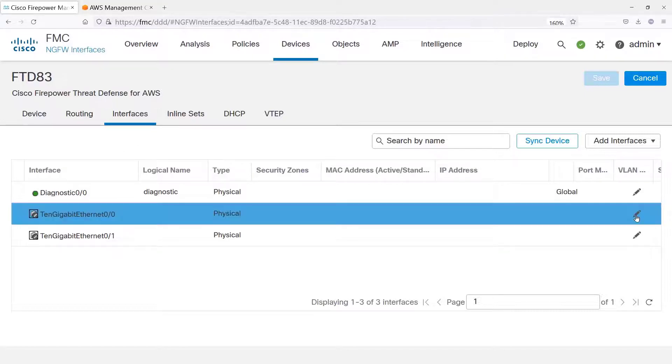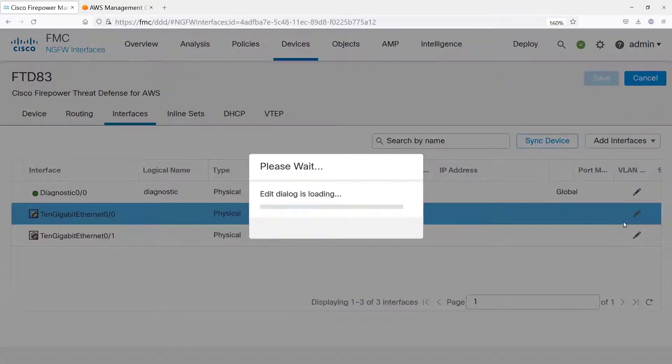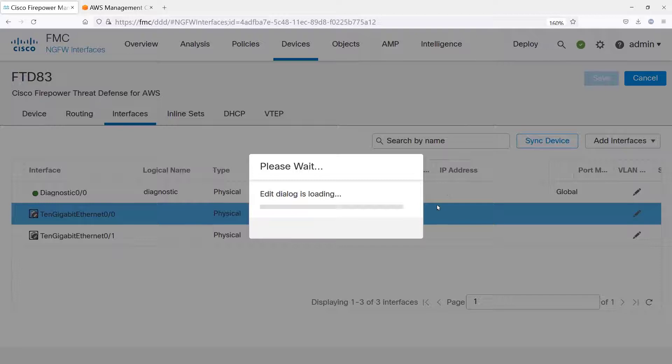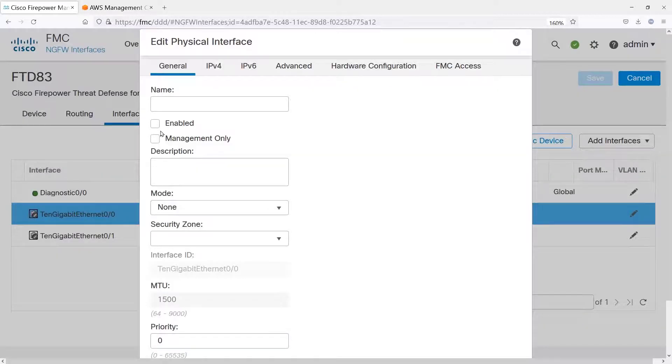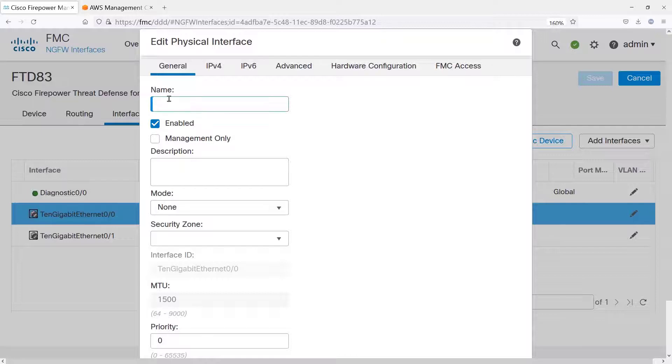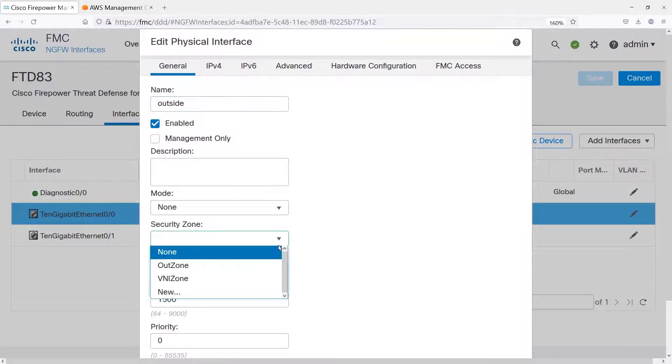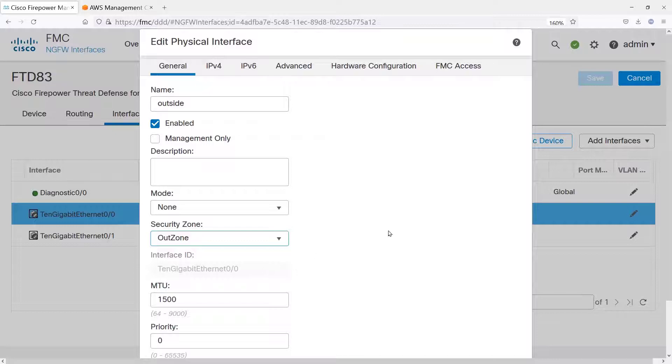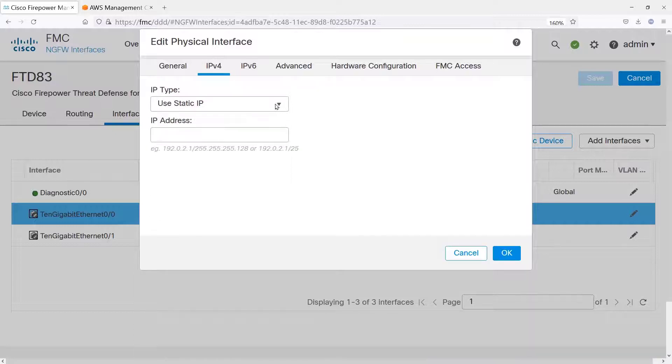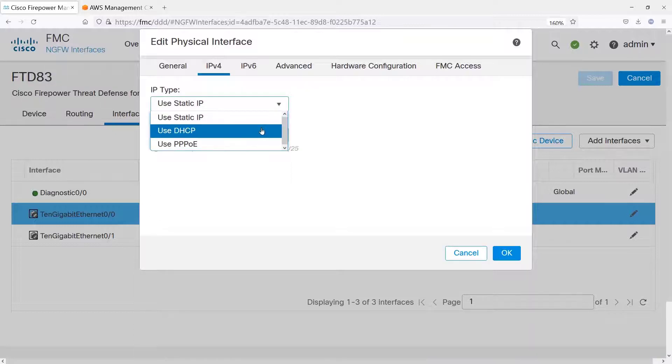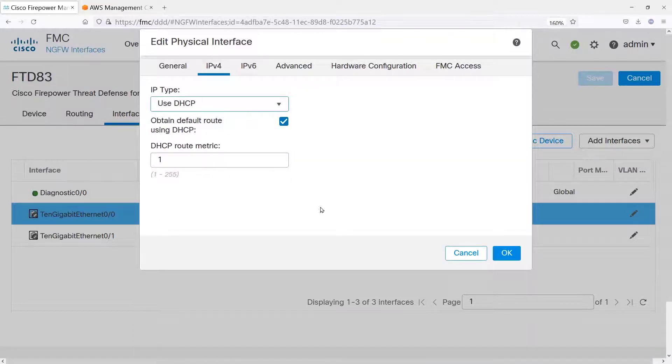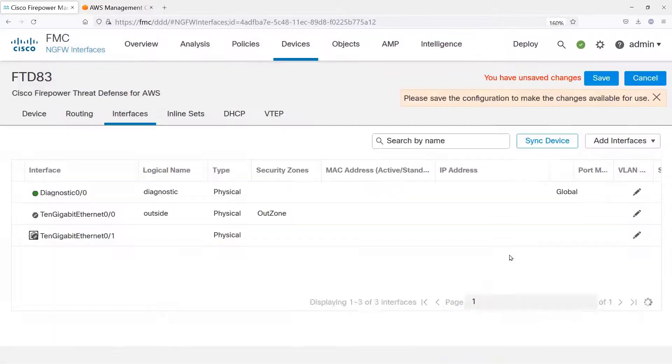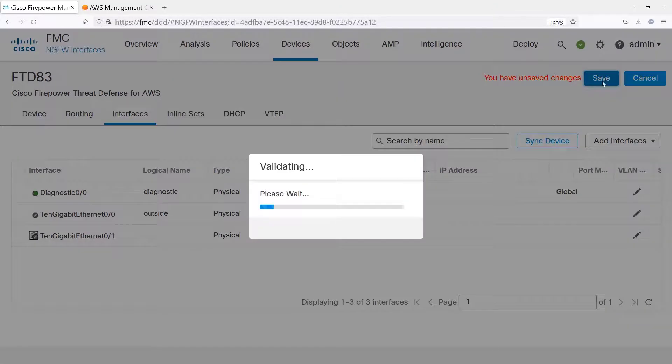We have two data interfaces. Let's configure one of them. That's all we need for this use case. So let's enable the interface, give it a name, and put it into a security zone. And let's give it an IP address. We can do that via DHCP.